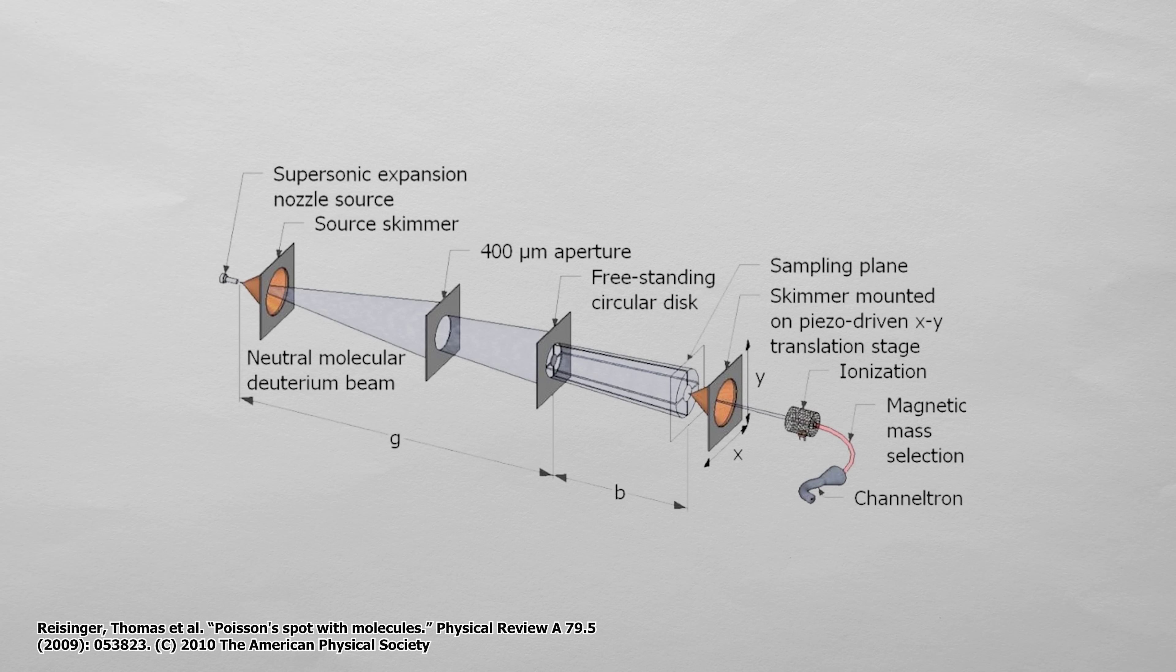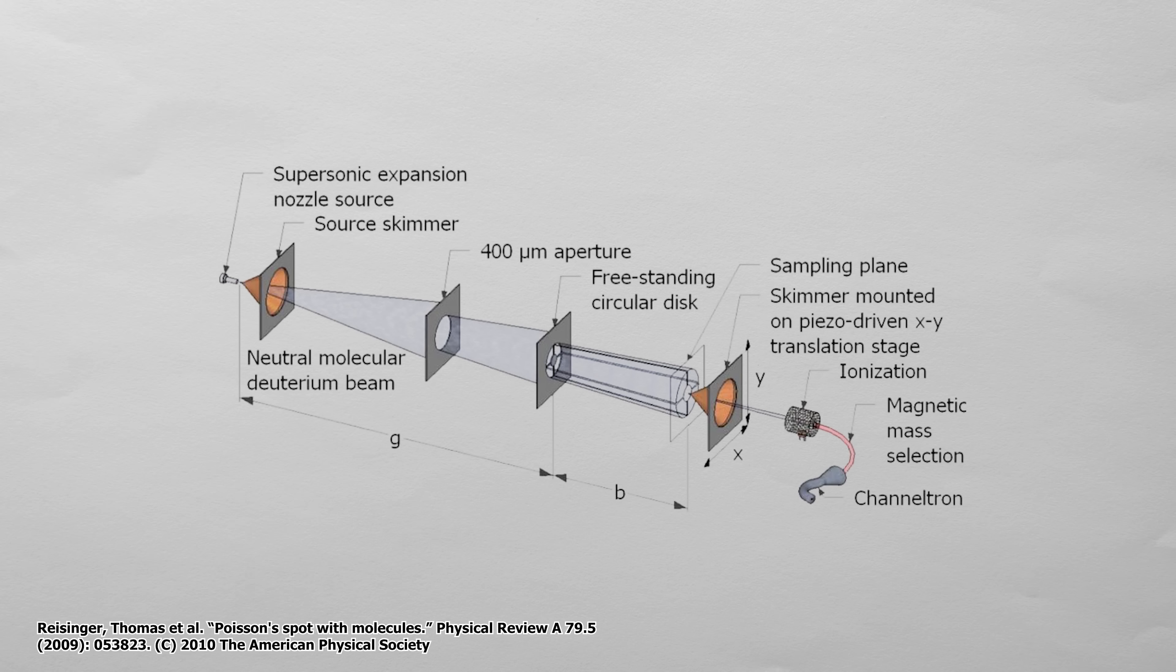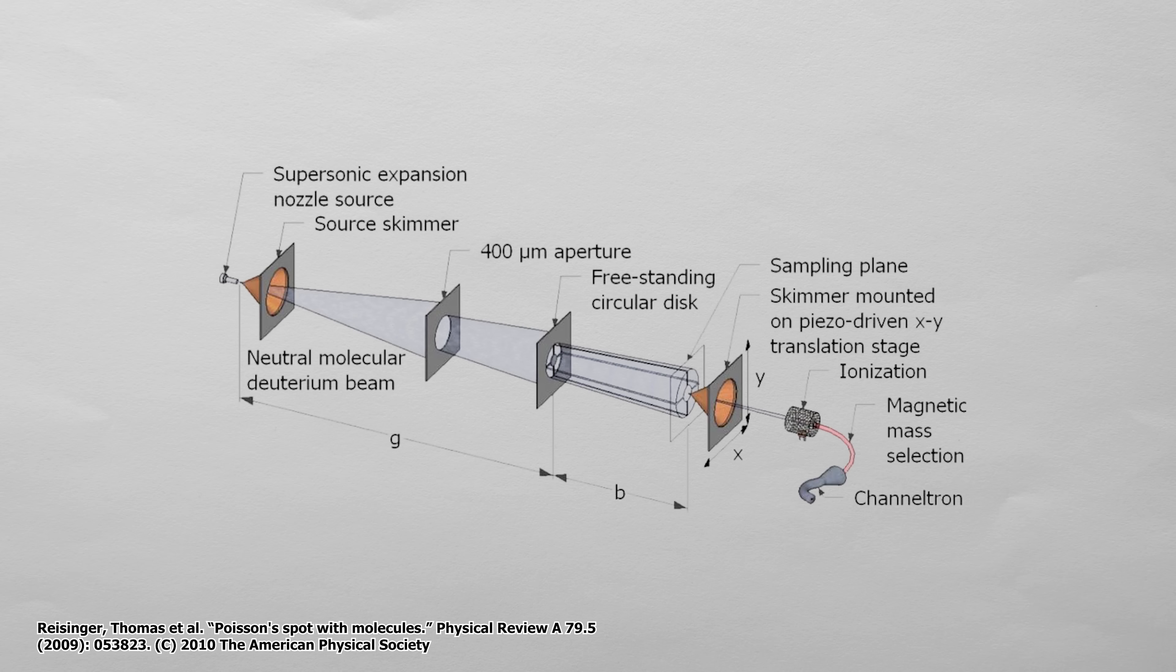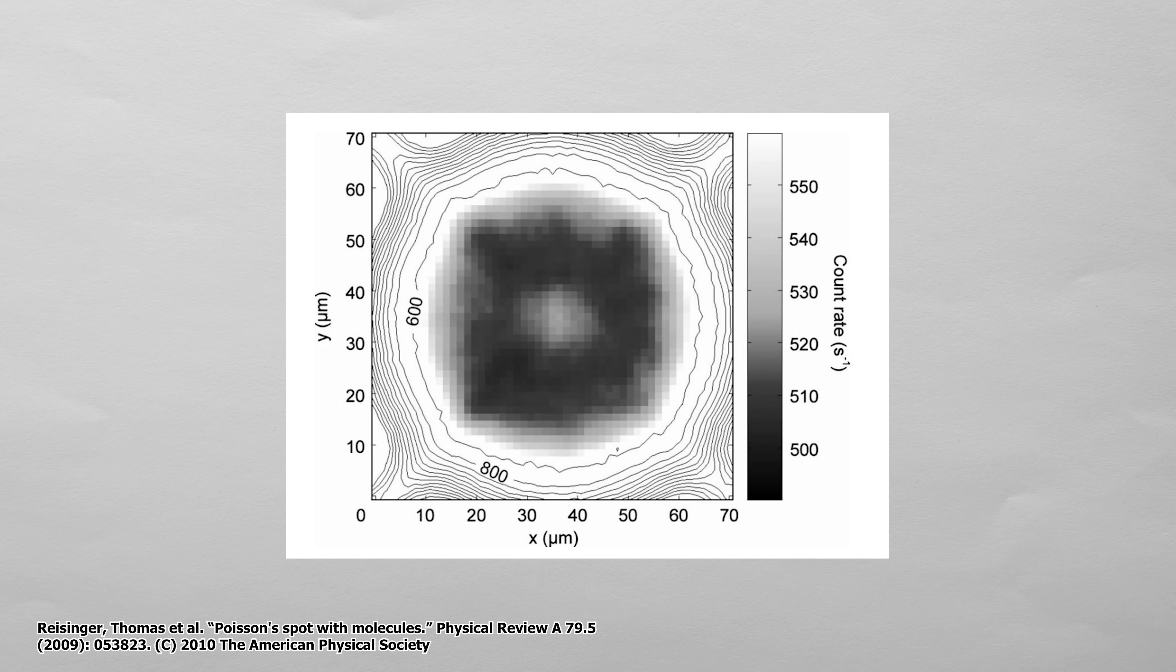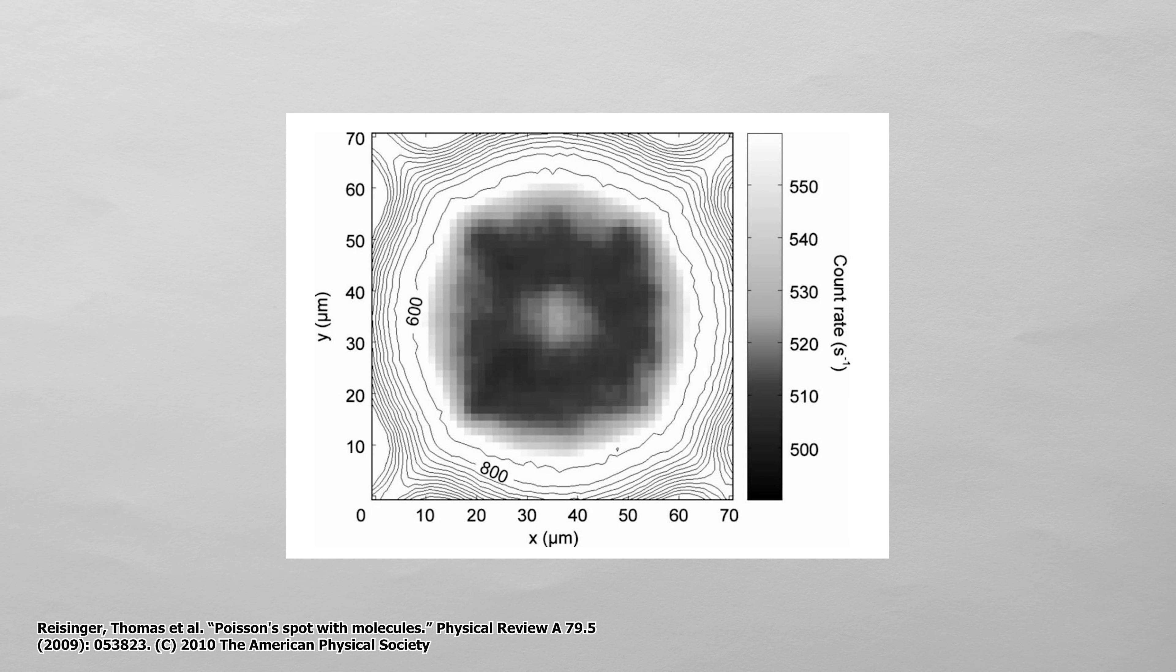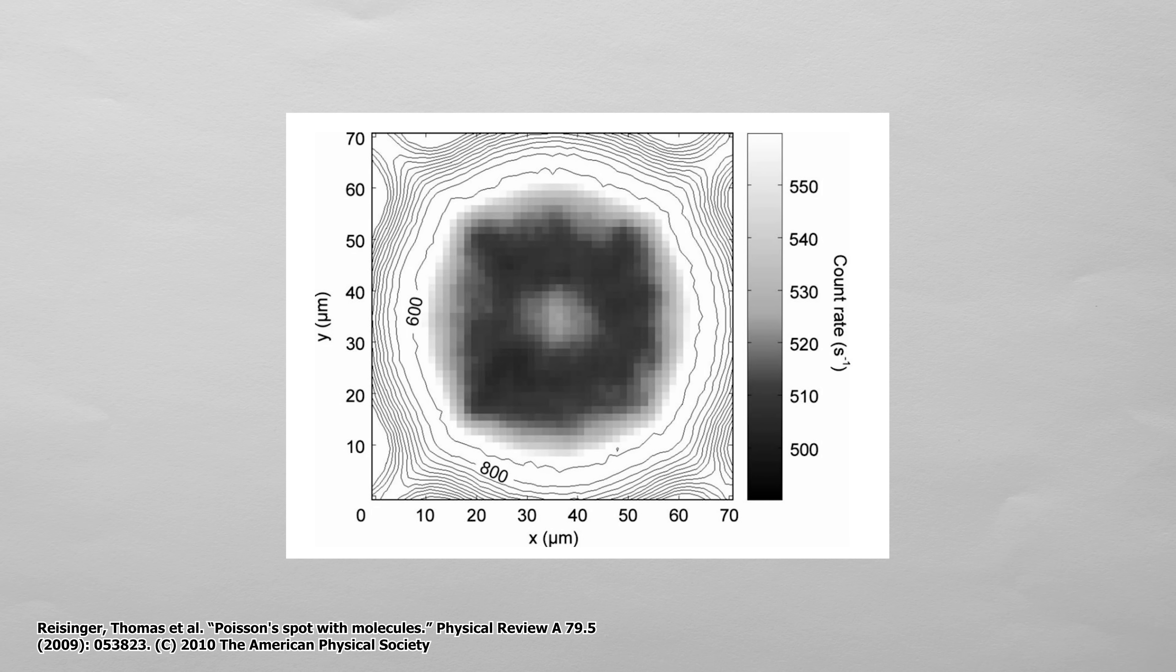Deuterium is just a hydrogen molecule where each hydrogen atom has an extra neutron. These molecules actually made a Poisson's spot on the backstop. So this is the actual image with the count rate of the deuterium molecules hitting the back.